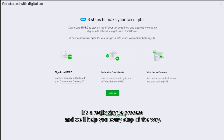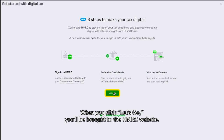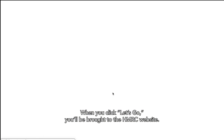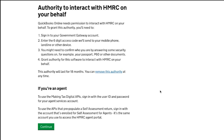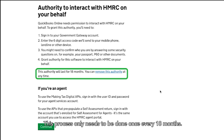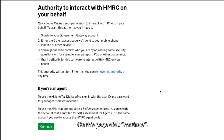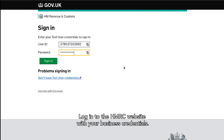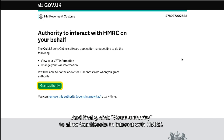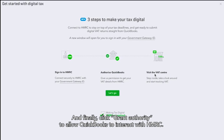It's a really simple process and will help you every step of the way. When you click Let's Go, you'll be brought to the HMRC website where you can authorise QuickBooks to interact with HMRC. This process only needs to be done once every 18 months. On this page, click Continue, then log in to the HMRC website with your business credentials. And finally, click Grant Authority to allow QuickBooks to interact with HMRC.